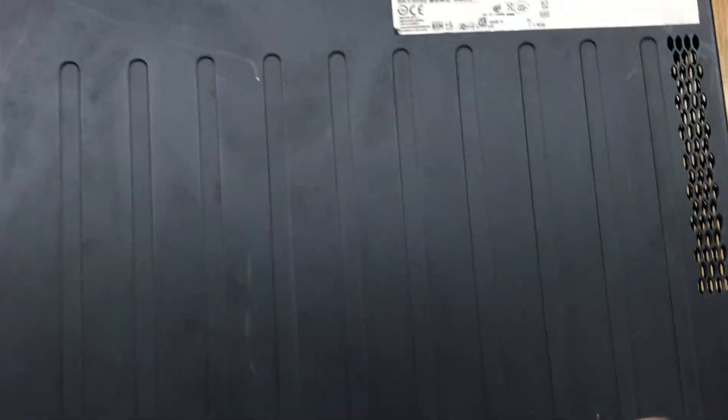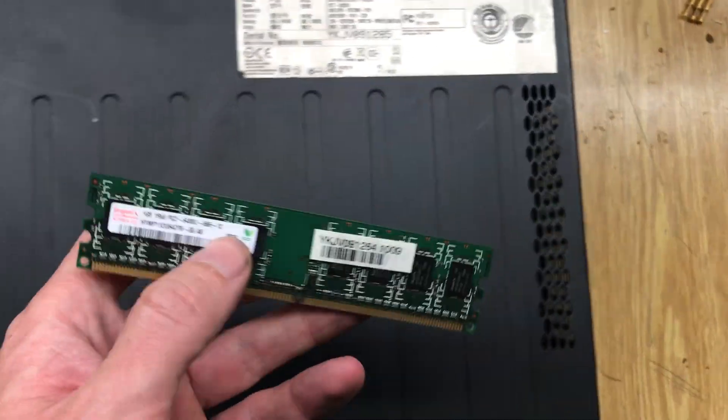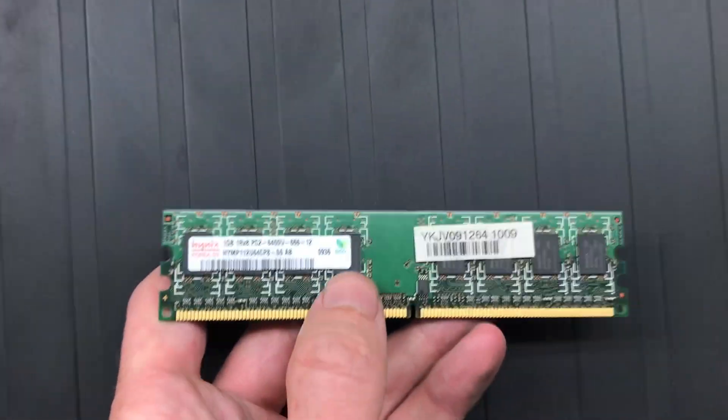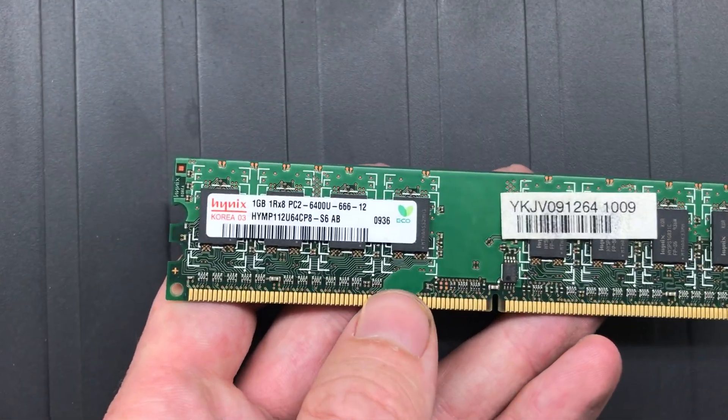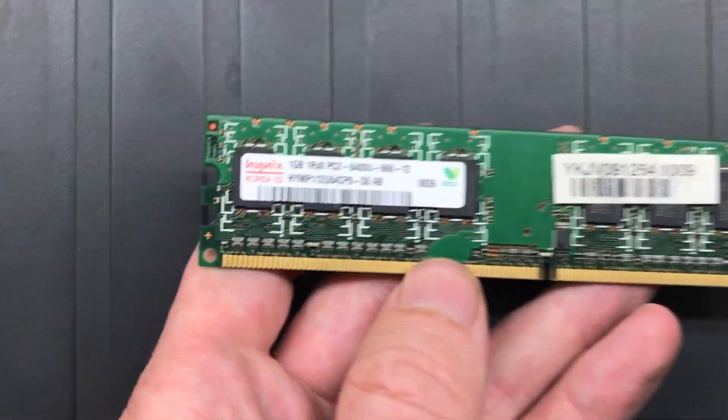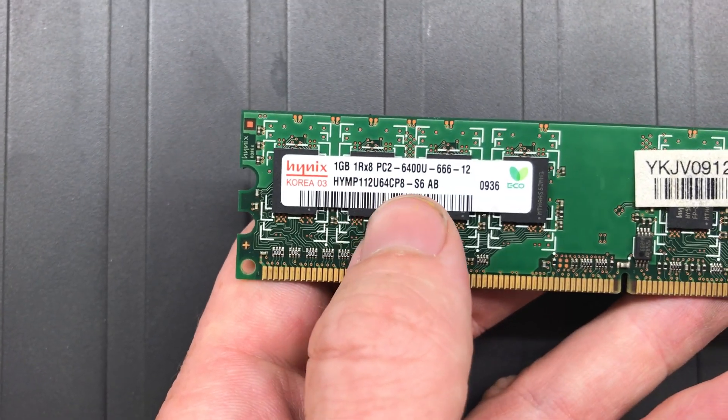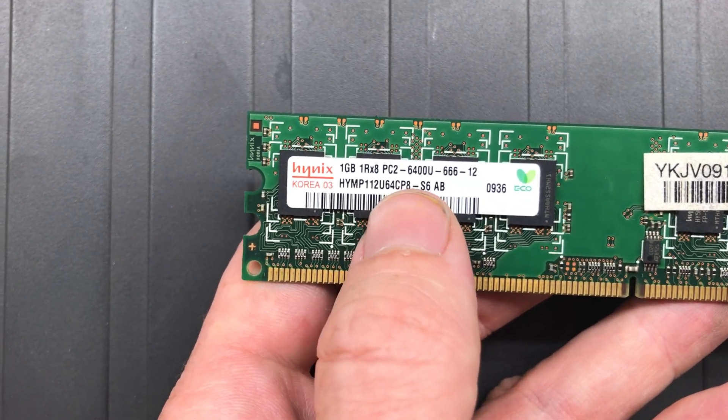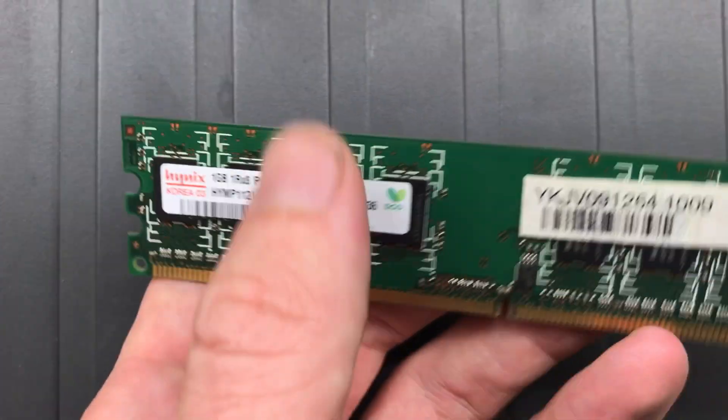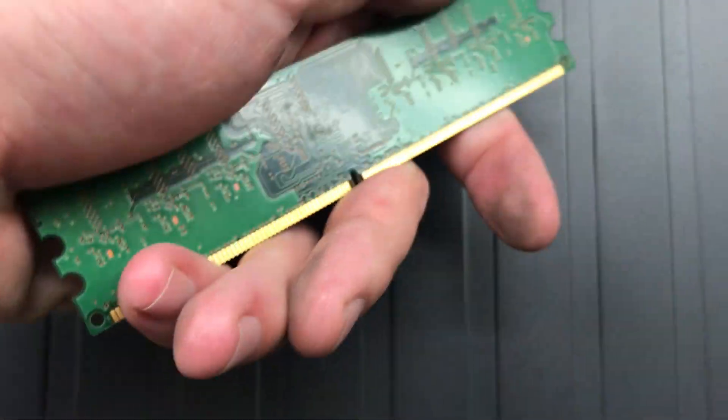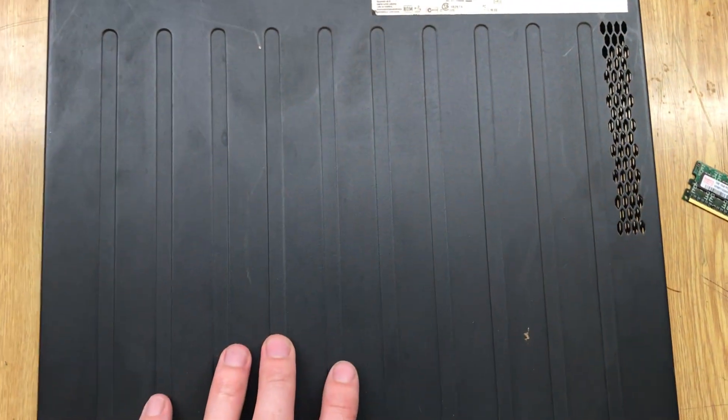I have the memory RAM right here. As you can see it's 1GB PC2 and I would like to improve the memory in this PC.